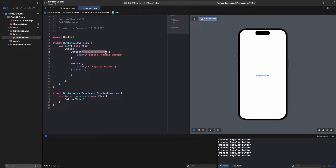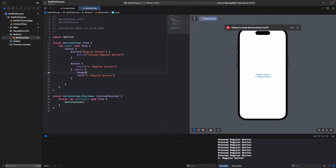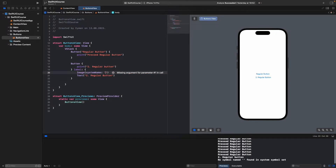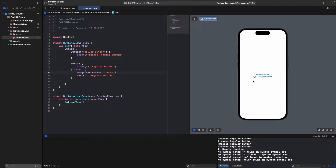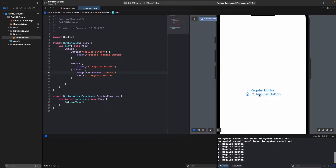In the label, you write your text using a Text object — for example, 'second regular button'. You can also display an image inside the label. Since I don't have an image in my Xcode project, I'll use a system icon — for example, write Image with systemName 'house'. You can see a house icon appears, and clicking it also prints to the console.